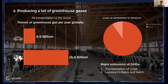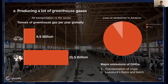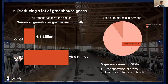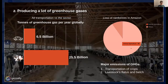Another serious environmental problem is greenhouse gas production. All transportation globally produces 6.5 billion tons of greenhouse gases per year, but animal agriculture produces 25.5 billion tons per year globally. It is also responsible for 91% of Amazon rainforest loss, releasing large amounts of CO2. Major emissions come from crop transportation and livestock flatulence and belching.